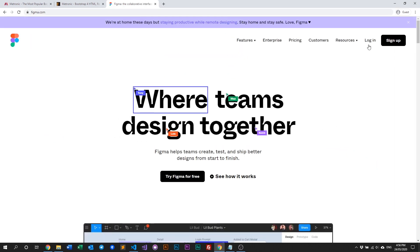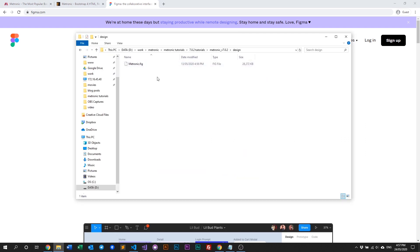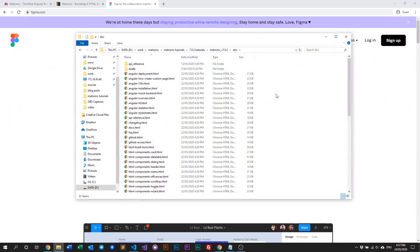Sign up and download the app. You can use Figma for free as a starter edition. What it does is it allows you to basically just view Medtronic's design file. The doc folder is Medtronic's official documentation — this is where we keep all of Medtronic's documentation.